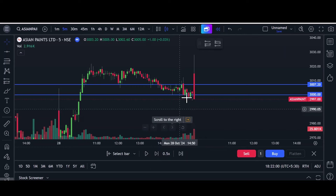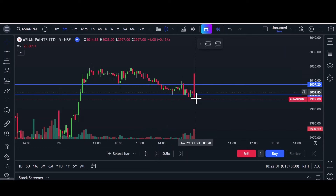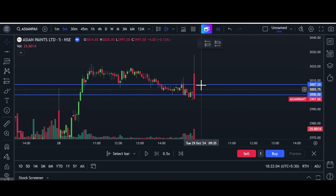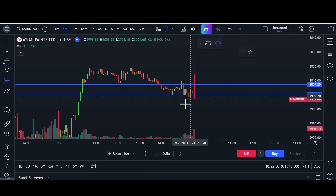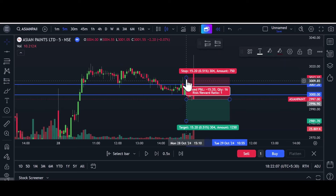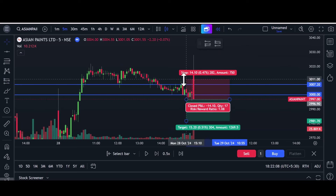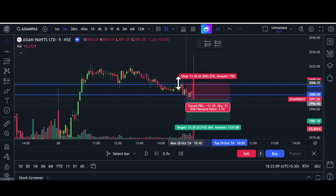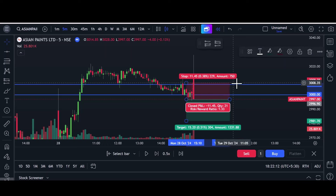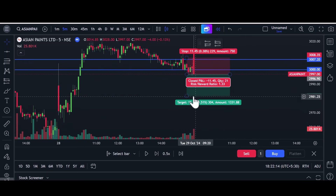The first candle itself breaks the 3000 level, so we can go for sell here. This is our sell level. Place stop loss just above this resistance level. Our target is 1:2 risk-reward.